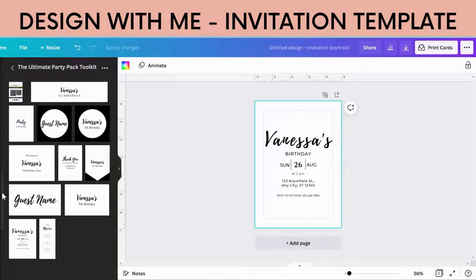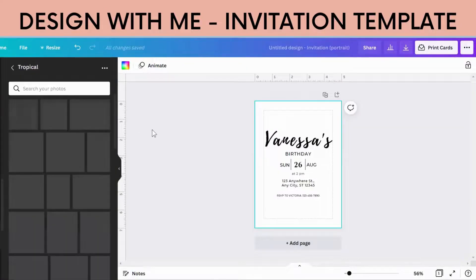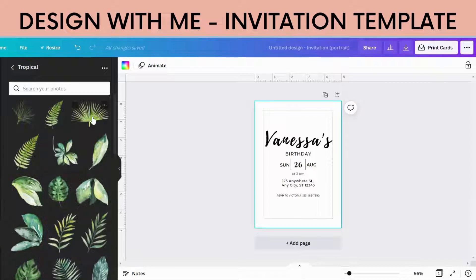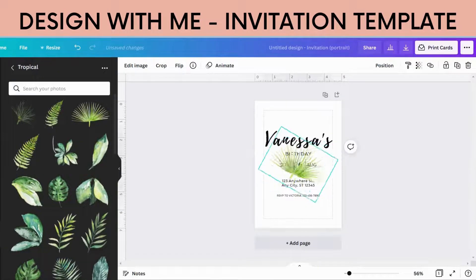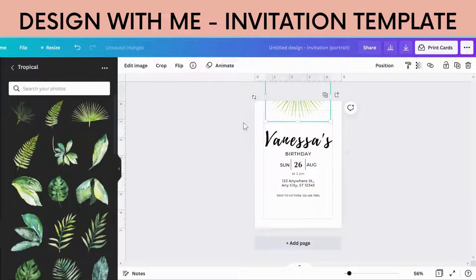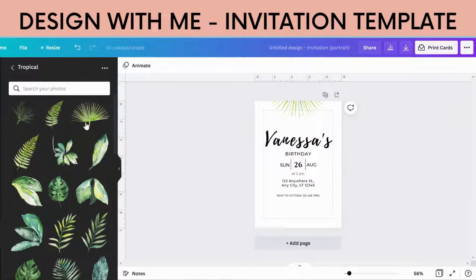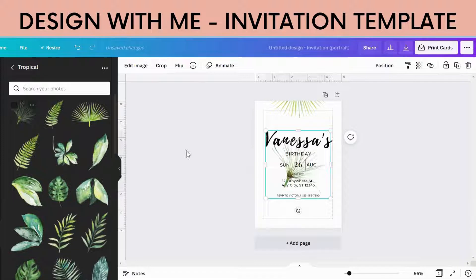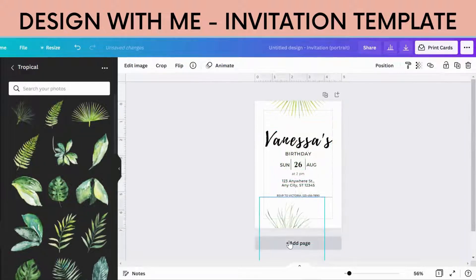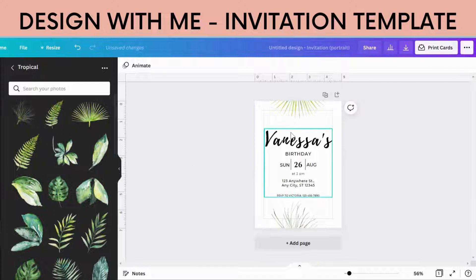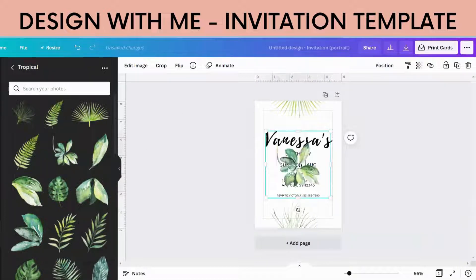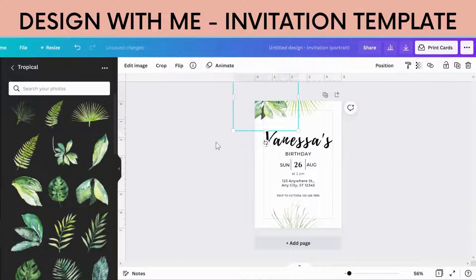I'm going to do a butterfly theme here. Let's just start adding some greenery around the outside. When it comes to invitations, I do like to just put things around the outside before I add anything else, just to give it a bit of interest.